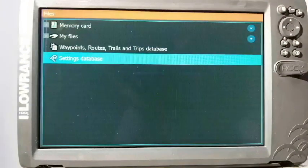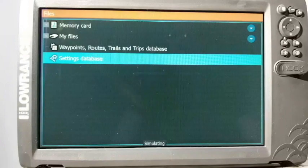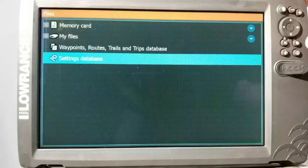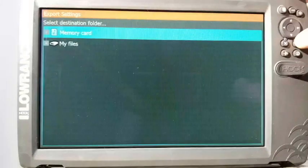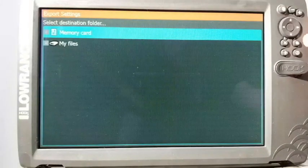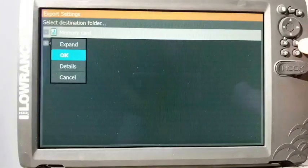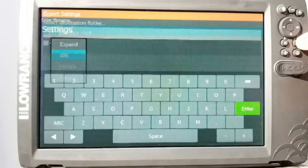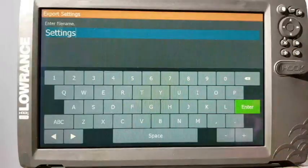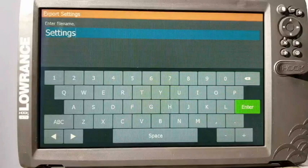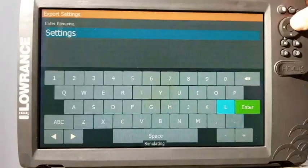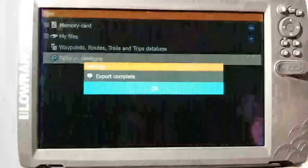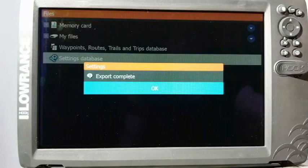Now the last thing, like I said, is we're going to back up our settings. It does the same thing, done the same way. We highlight Settings Database, select it, it asks me where I want to save it to. I choose my memory card. I'm going to save it to the root file of the card, so I highlight OK and press enter. Now it gives me the option to name it. I like leaving it "Settings"—just kind of lets me know what it is at a quick glance. So I arrow over to enter, press enter, I get the little hourglass, and now it says export complete. Lets me know it's done.